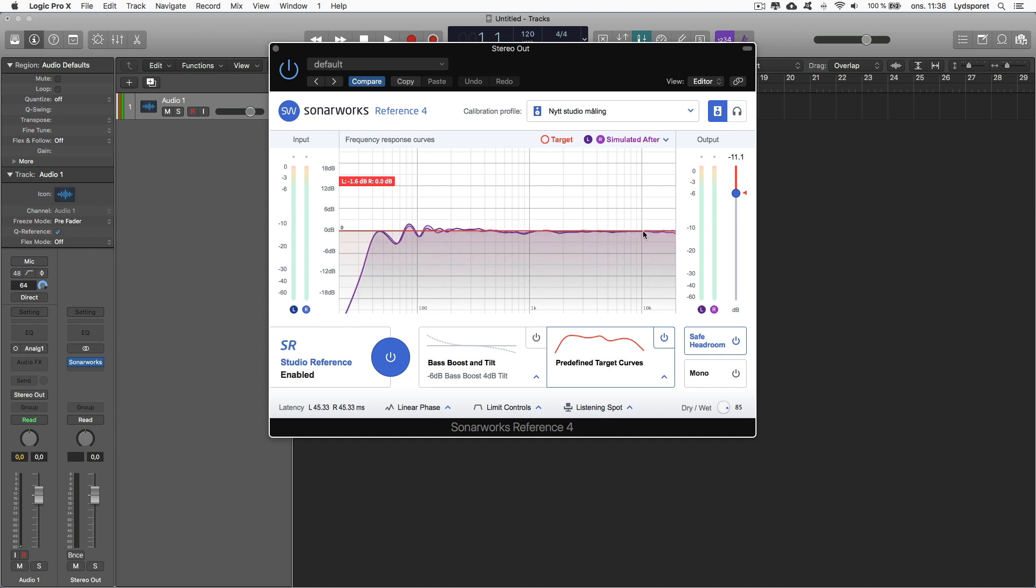This is the result after Sonarworks has done its job. So it has really helped me in the high and in the high mids and low mids. Still have some dips there but those are small and I can live with them. So this is a very, very good result.